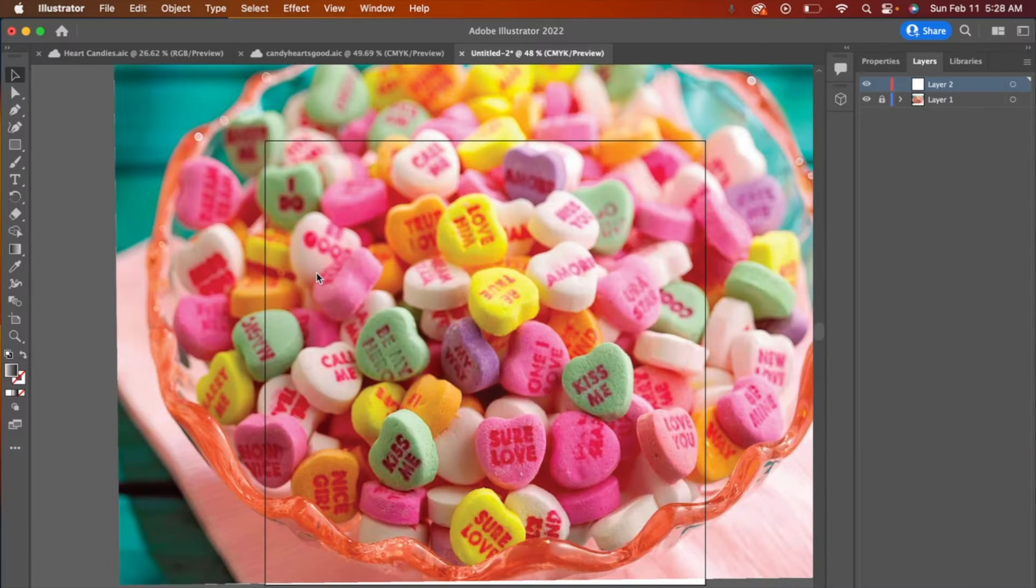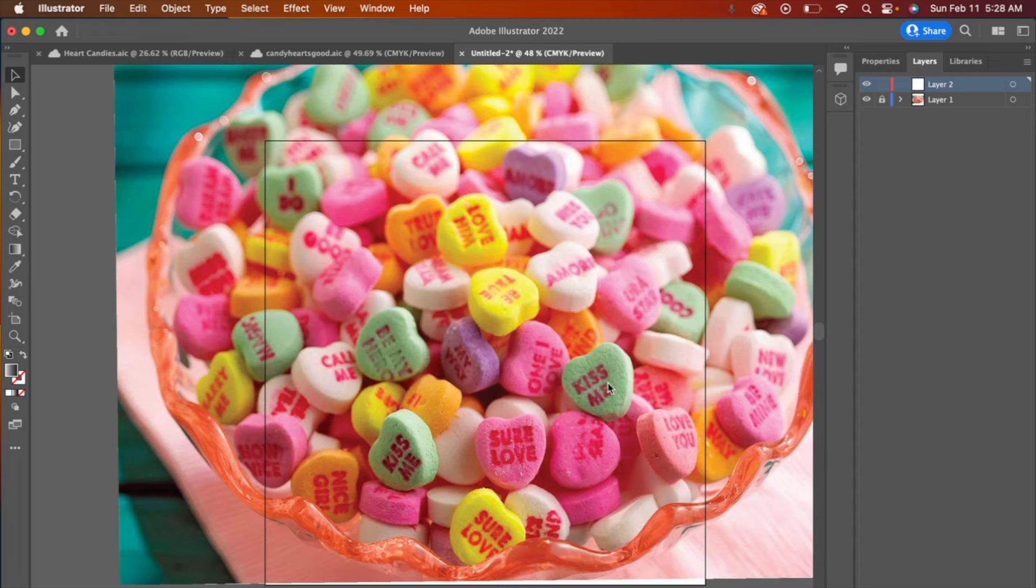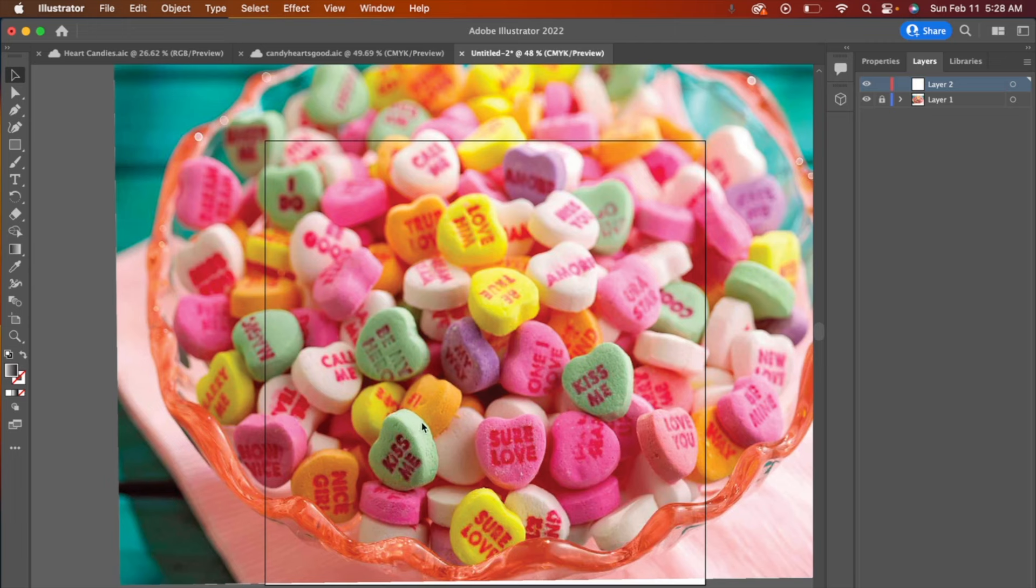Alright, so here we are in Adobe Illustrator and I have a reference image of the candy hearts that I want to draw. Some of them I can see better than others. I'm going to choose the ones that are sort of flat facing towards me, maybe some that are a little tilted away to get some different angles, but we don't need to worry about the areas where we can see the sides of the candies because our 3D tools are going to create that dimension for us.